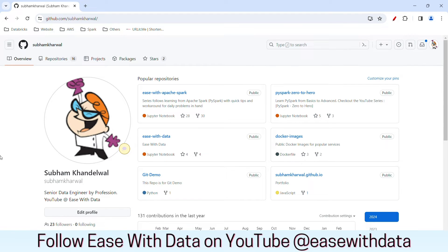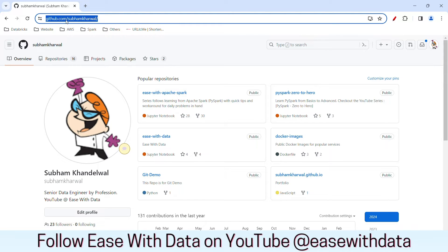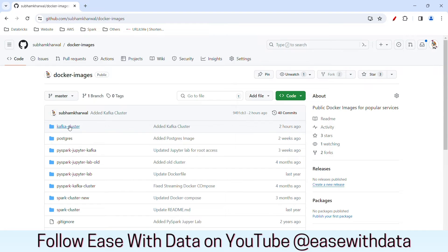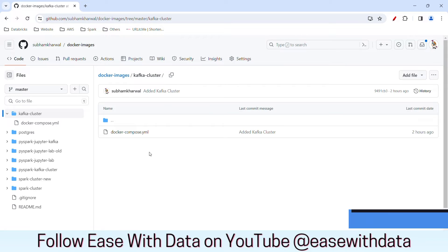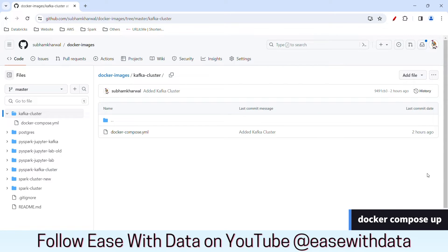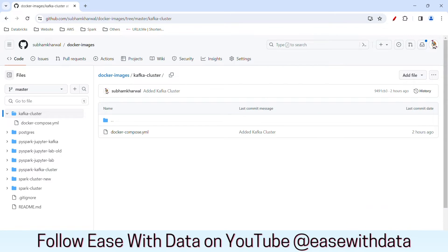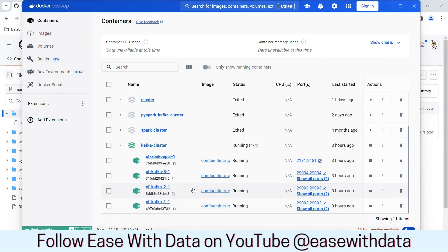If you also want to follow along, you can go to my git repository at github.shubhamkharwal. You can go to docker images and download the Kafka cluster folder. Inside this folder you will find a docker-compose YAML file. You just need to download this file and, in the location where you have downloaded the file, open a command prompt and type docker-compose up. Once you do that, in a few minutes you will have a Kafka cluster running in your Docker.